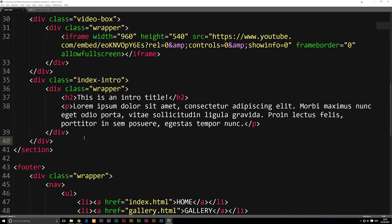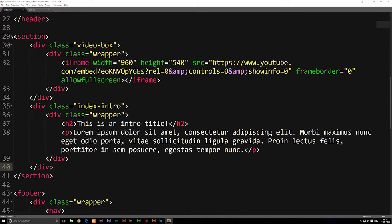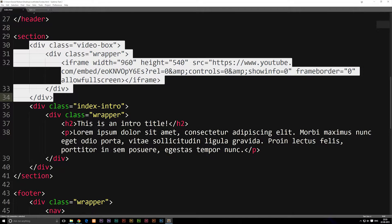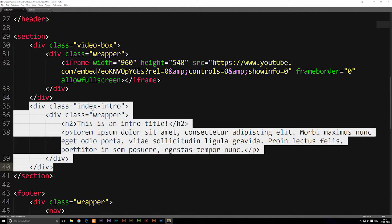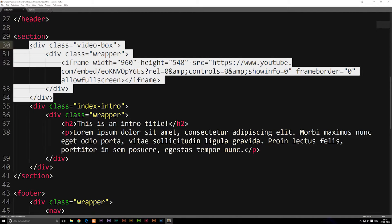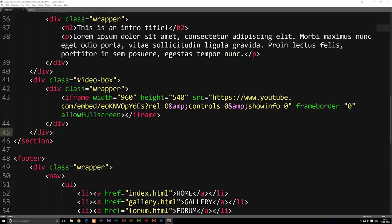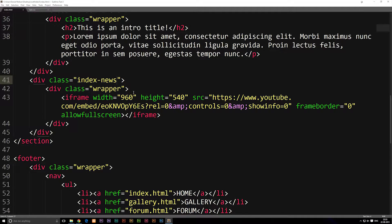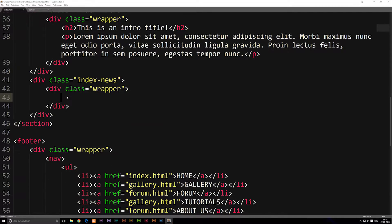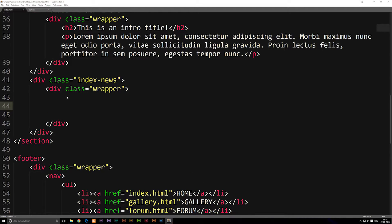Now that we know that, we can go into our code inside our front page, and we're going to go into our section where we have two different boxes — one for the video and one for the intro. I'm going to copy the one for the video, go below our intro, and paste it in here. I'll change the class name of the outer box to index-news, keep the wrapper, delete the video, and we're going to use an article tag, which we talked about in the beginning of these tutorials. That's what we're going to create inside the wrapper.